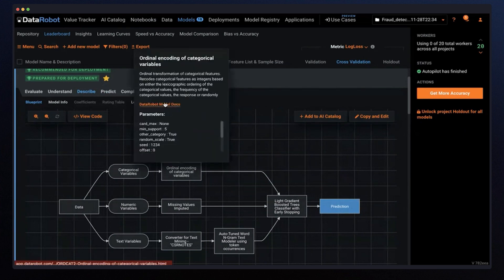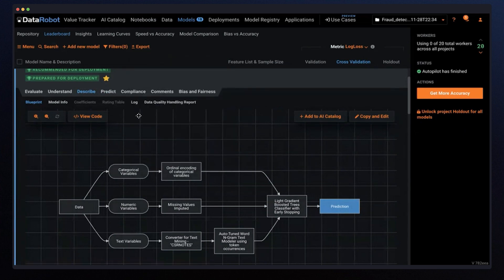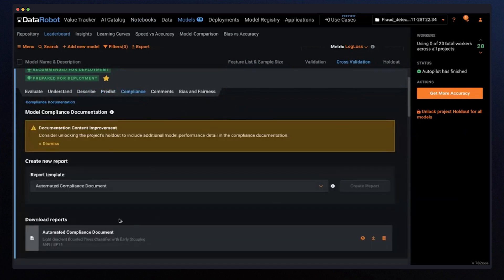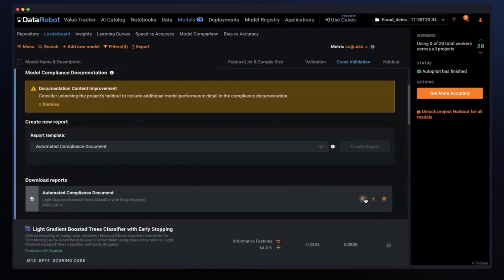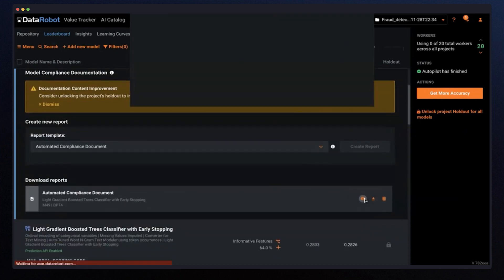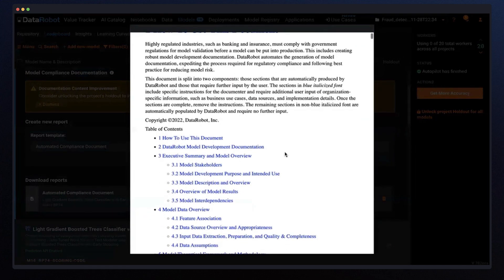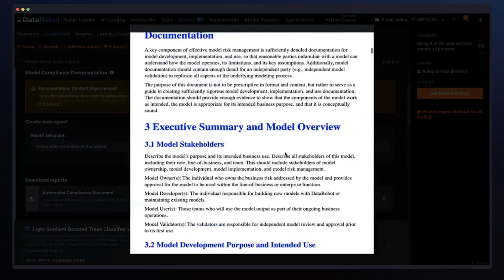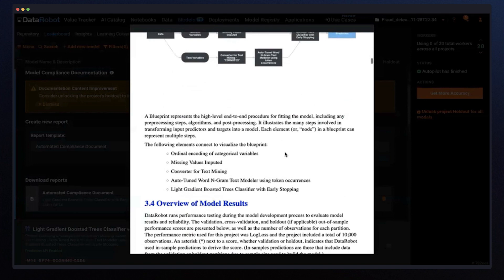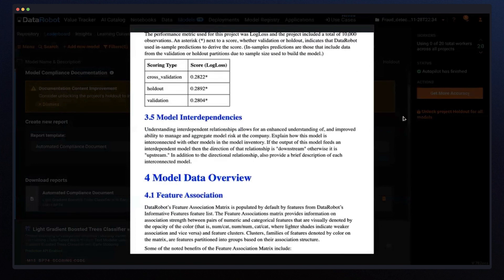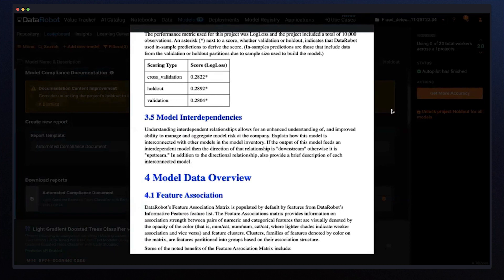If we are talking about the documentation, it's very useful functionality that I heard from highly regulated customers is DataRobot automated compliance documentation. Creating compliance documentation is long and a heavy task, but is essential for highly regulated industries. The report includes appropriate level of information that is necessary for regulated companies.